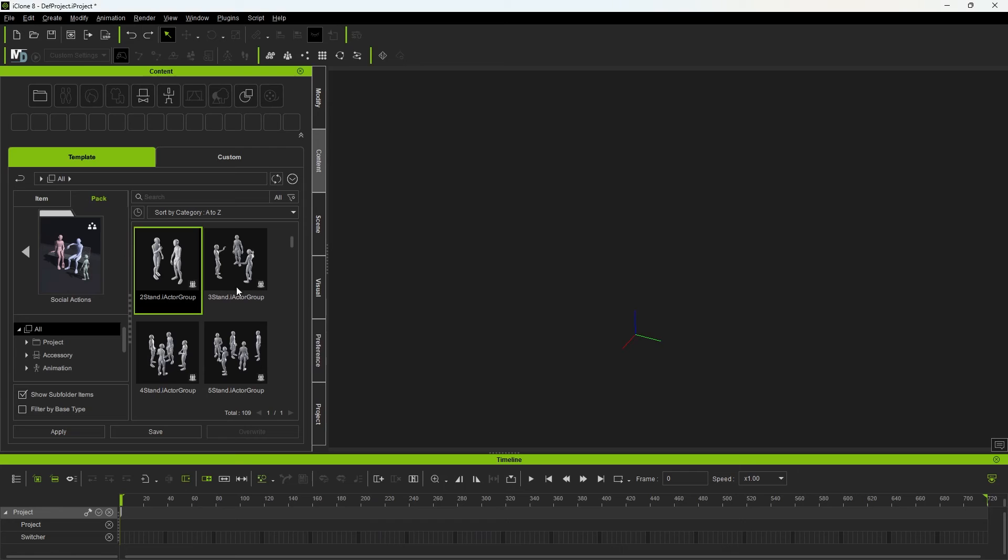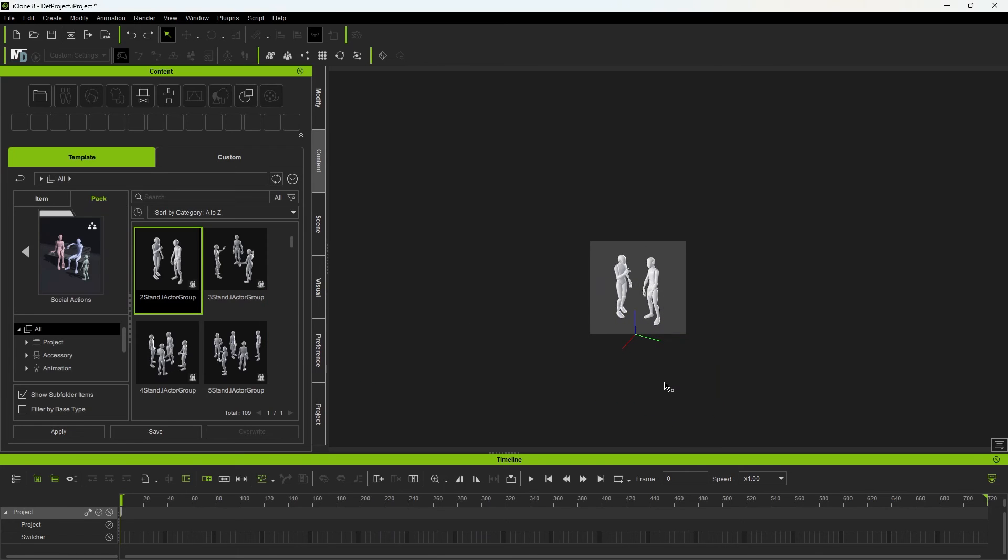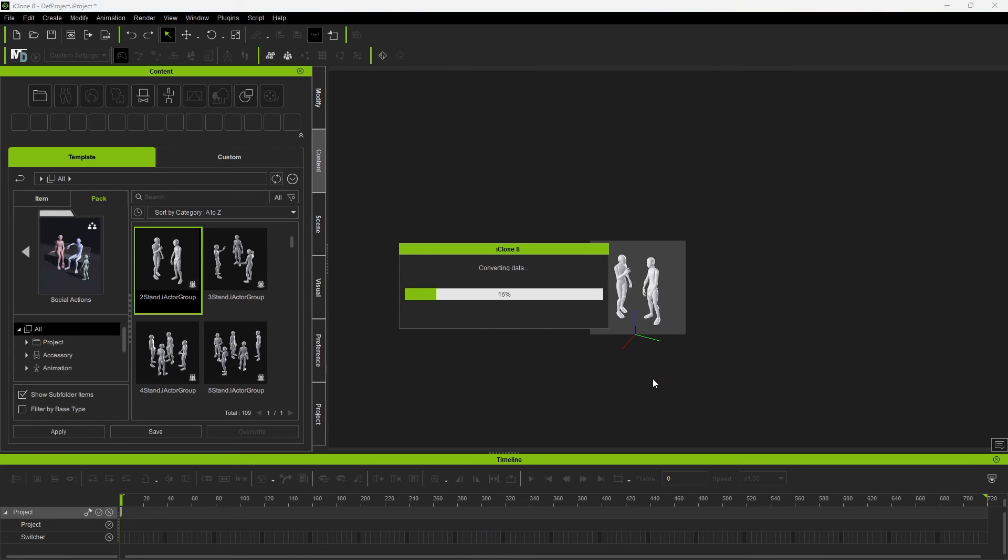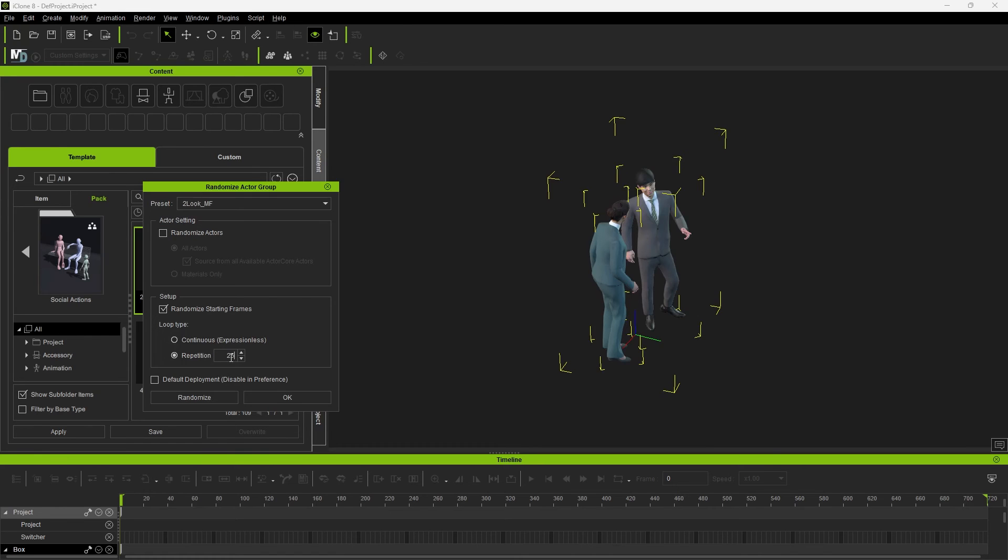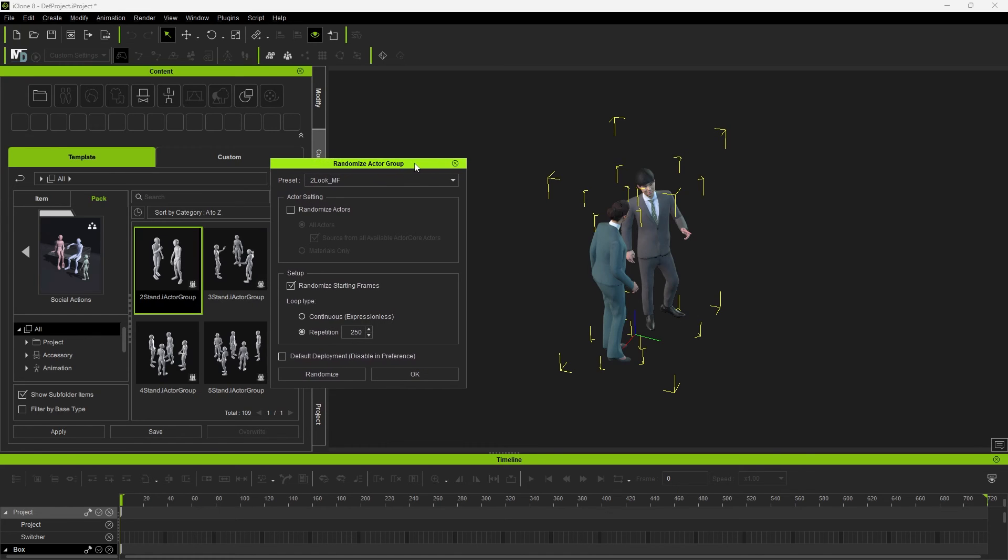First, the actor groups. This is my favorite and quickest way to populate scenes. I pick out the crowd interaction I like. Drag and drop it into the scene. Adjust the animation length. With this drop down menu, I choose what actors get picked.